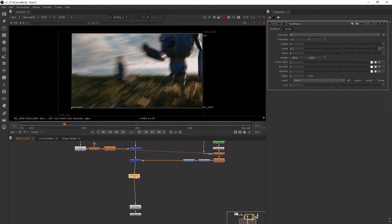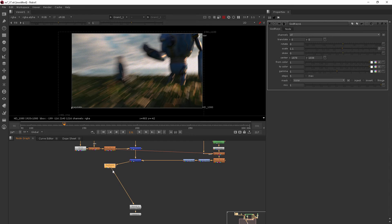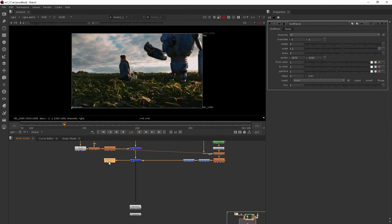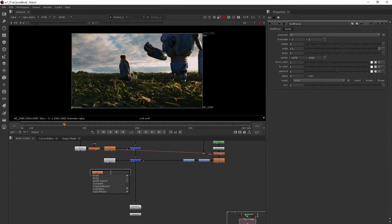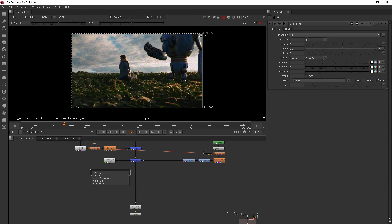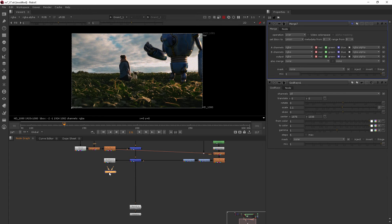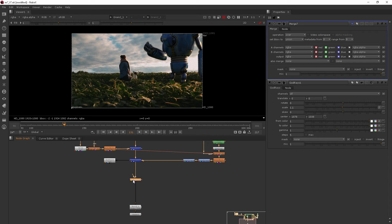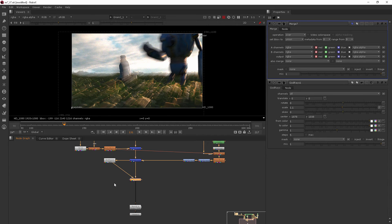So the way we can do that is to create a little side pipe that comes out here and then merges back in. So I'll take this and pull it out like that, and then we'll add another merge node right here after our other merge and hook the A pipe up to the god rays.